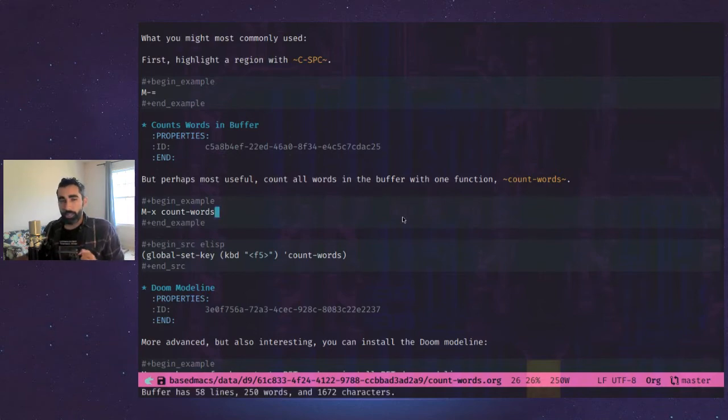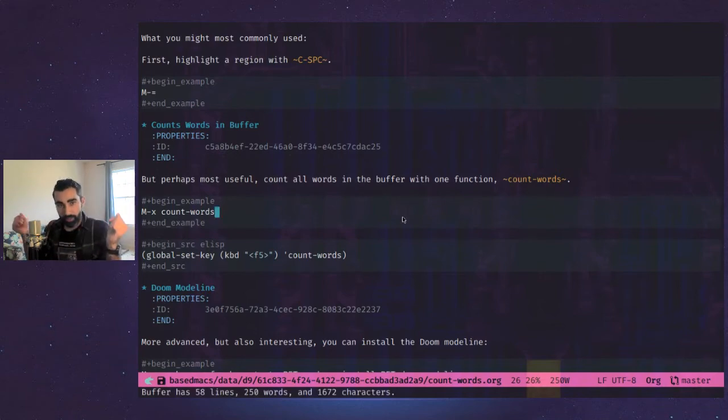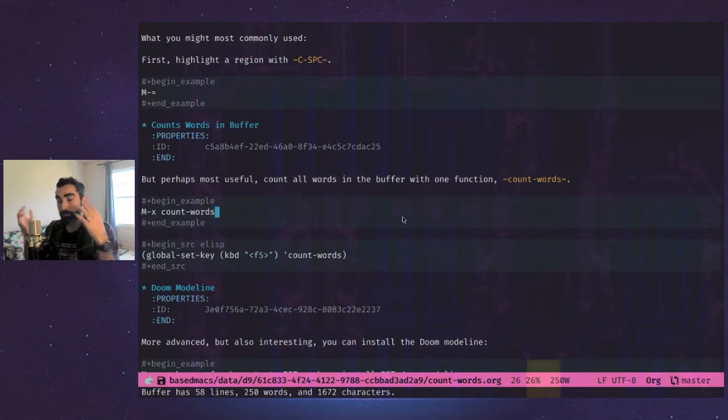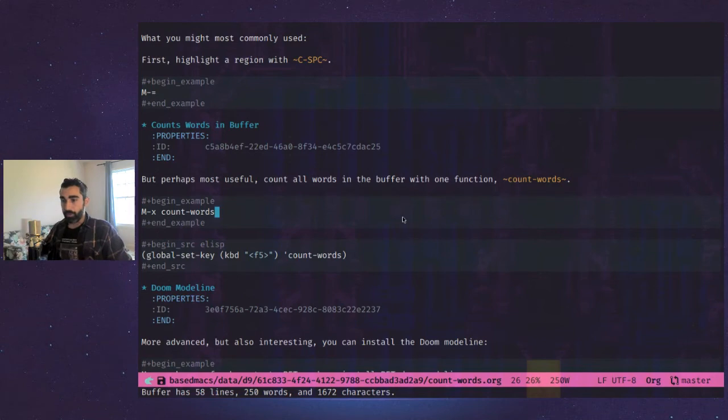If you like to check your word count frequently as you're going, like if you have a word goal, you're trying to hit for the day, that's how you do it right there.